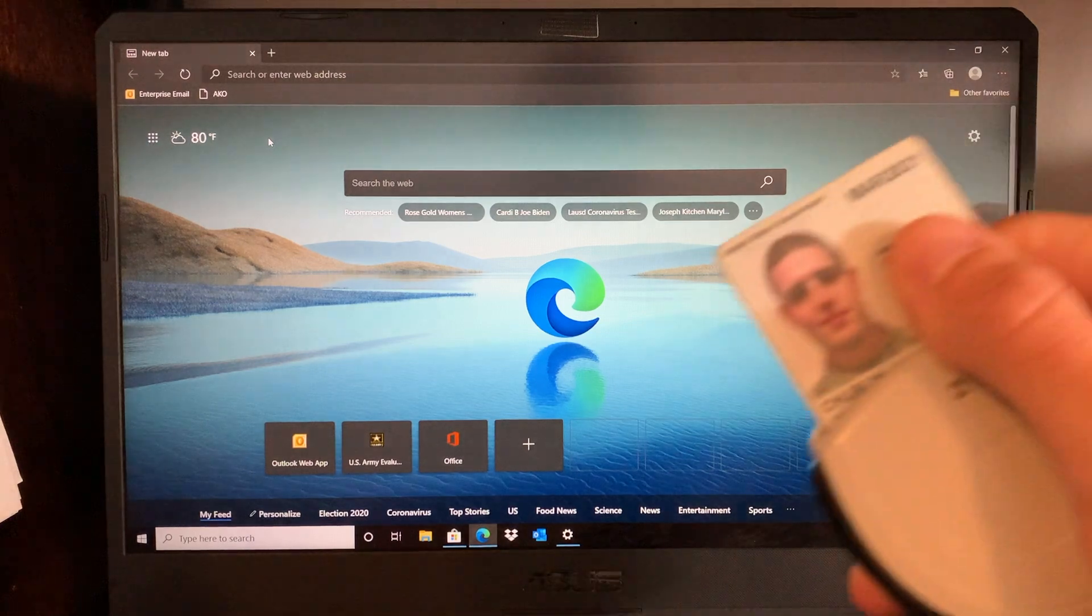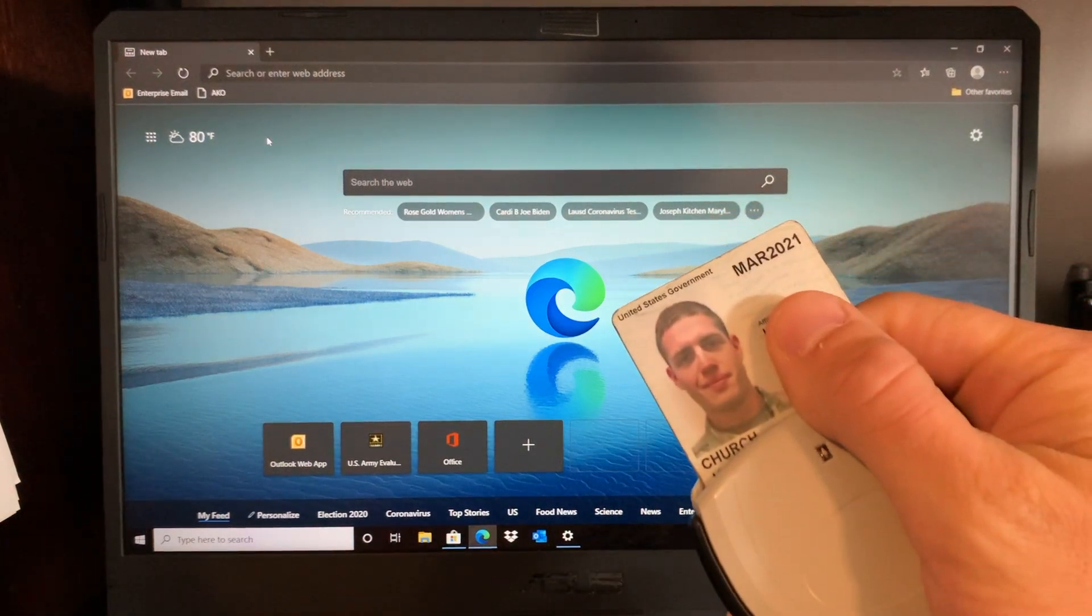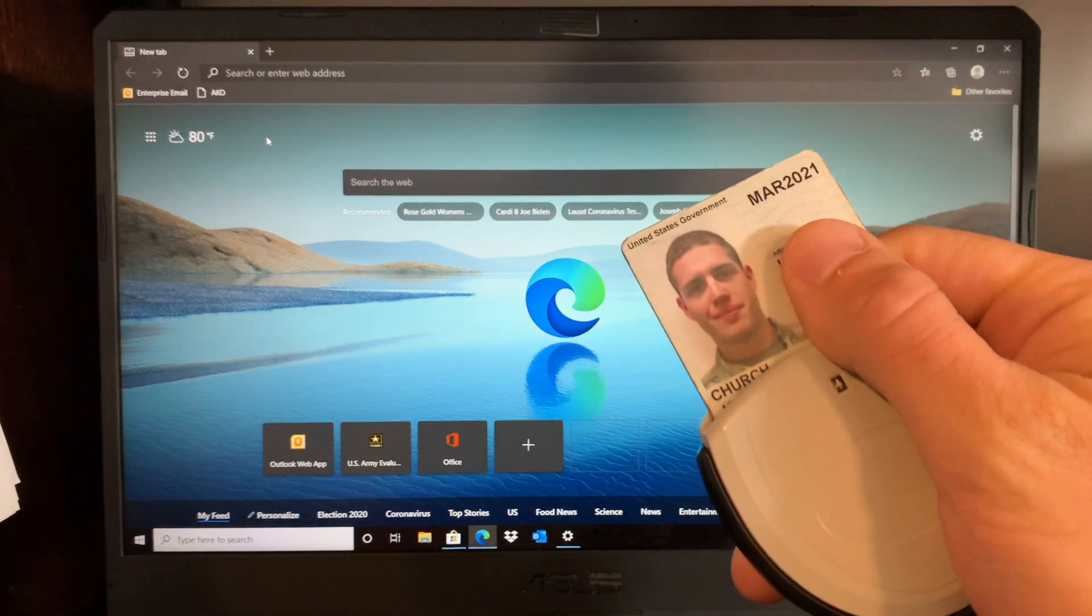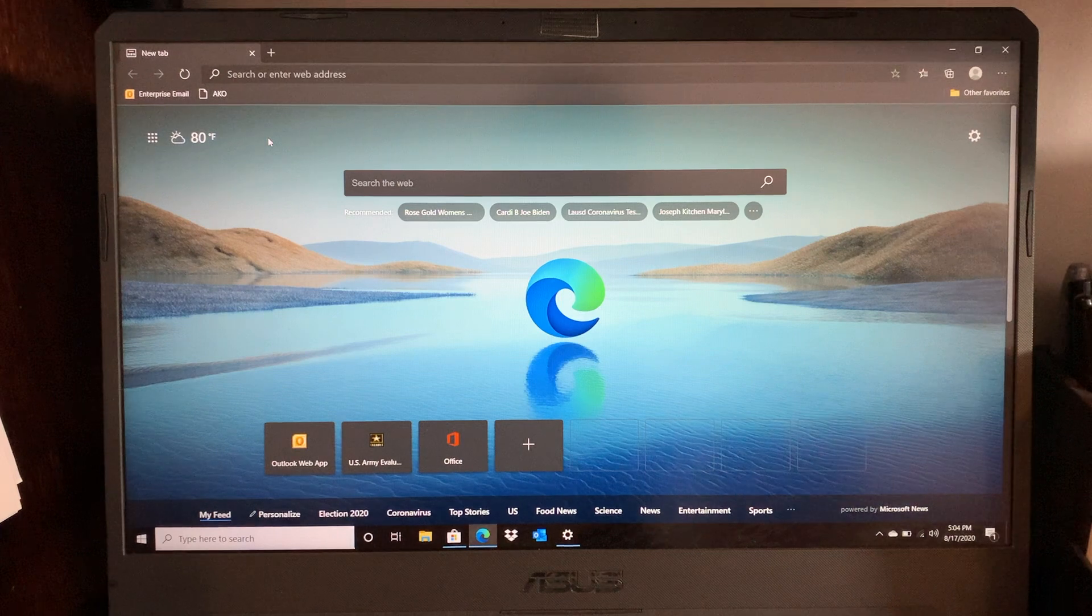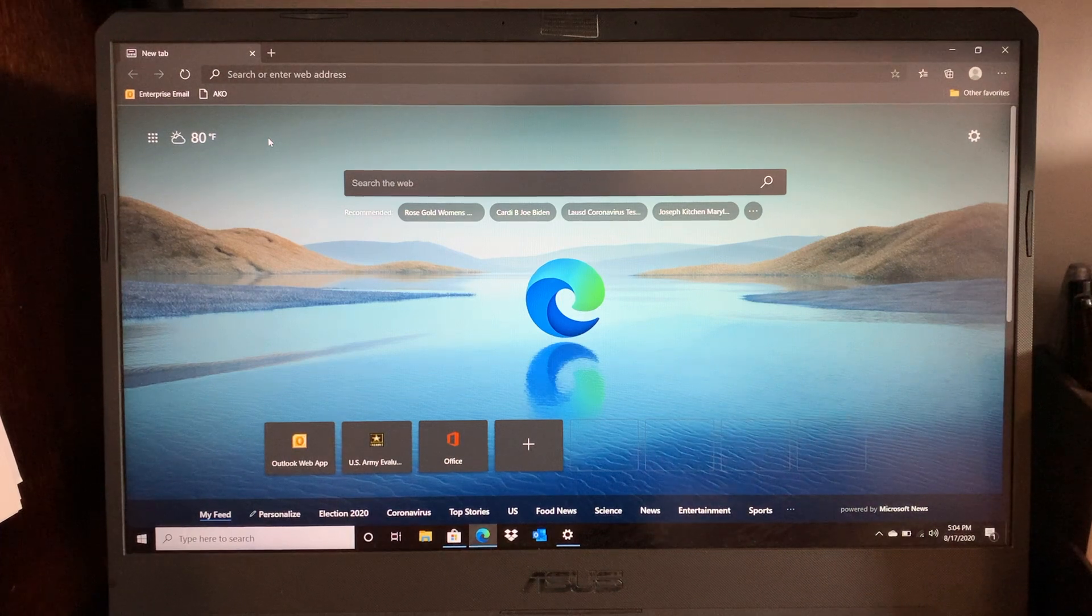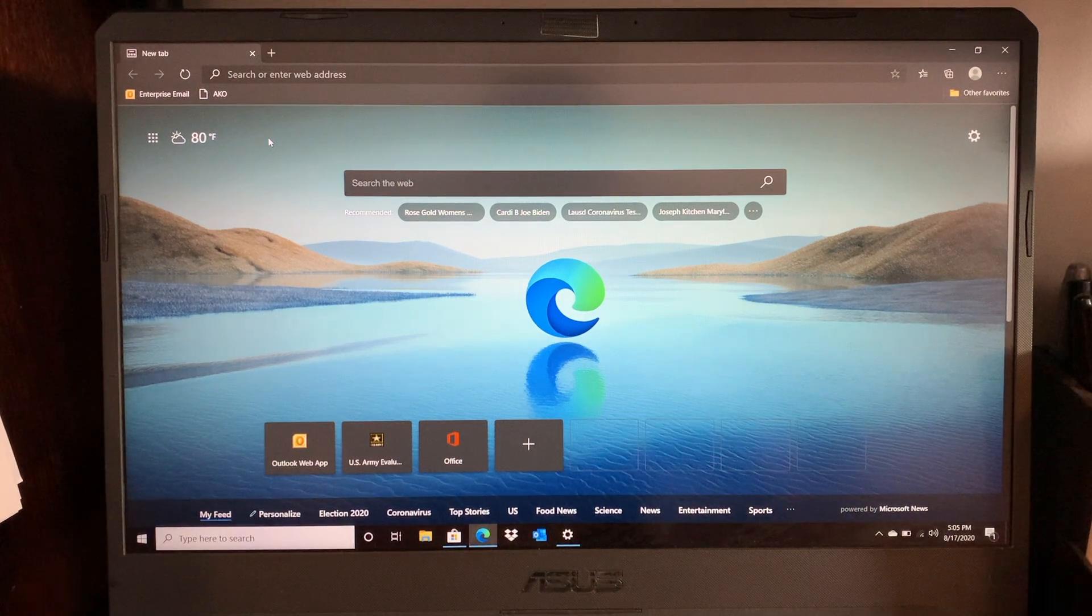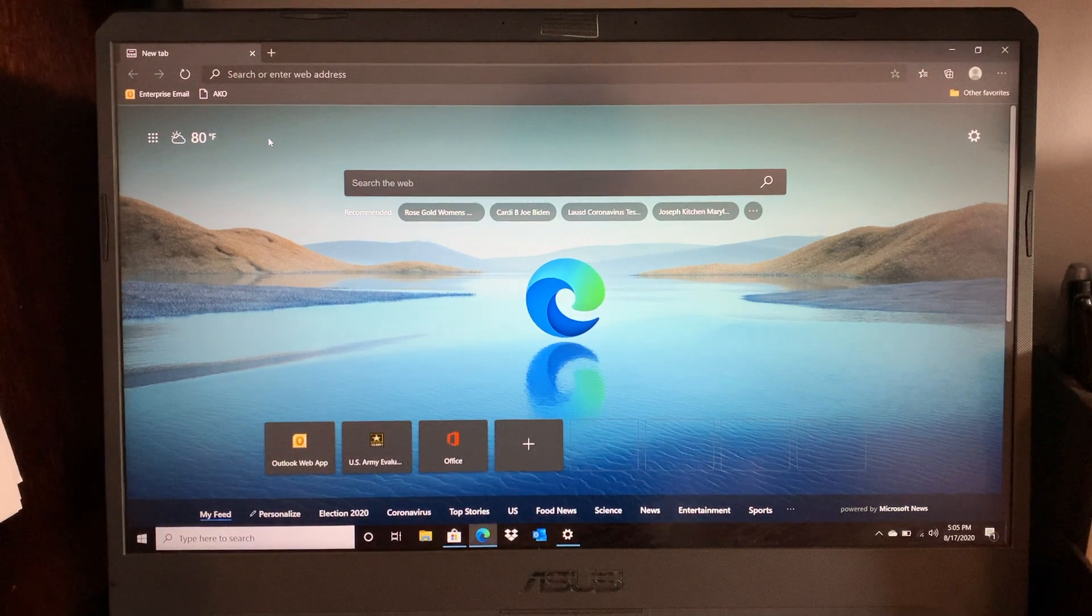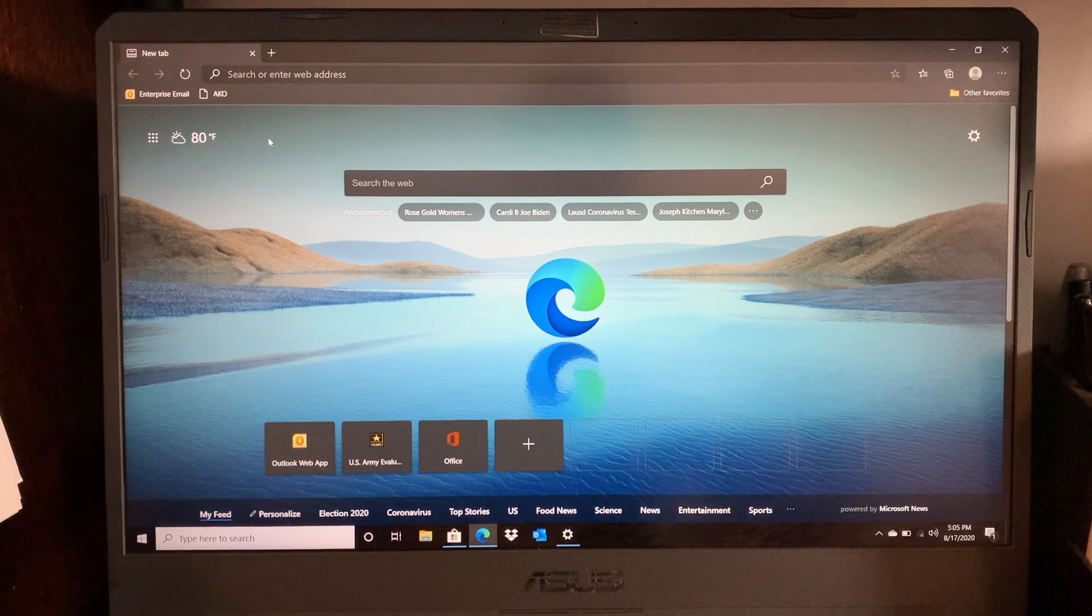Now when you plug in your CAC it saves all three digital certificates. Unfortunately it does this for every single CAC that gets plugged in. Over time these will start to build up and it clutters your list and starts slowing down your computer.